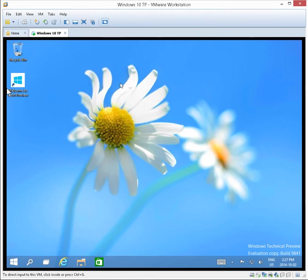In this video we're going to install VMware Tools on Windows 10 Technology Preview in a VMware Workstation 10 environment. Make sure that you have your Windows 10 desktop loaded up.